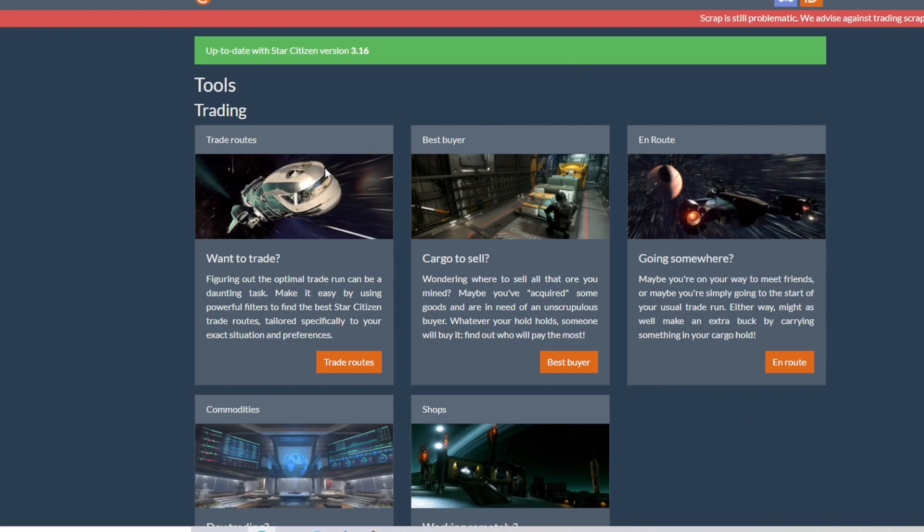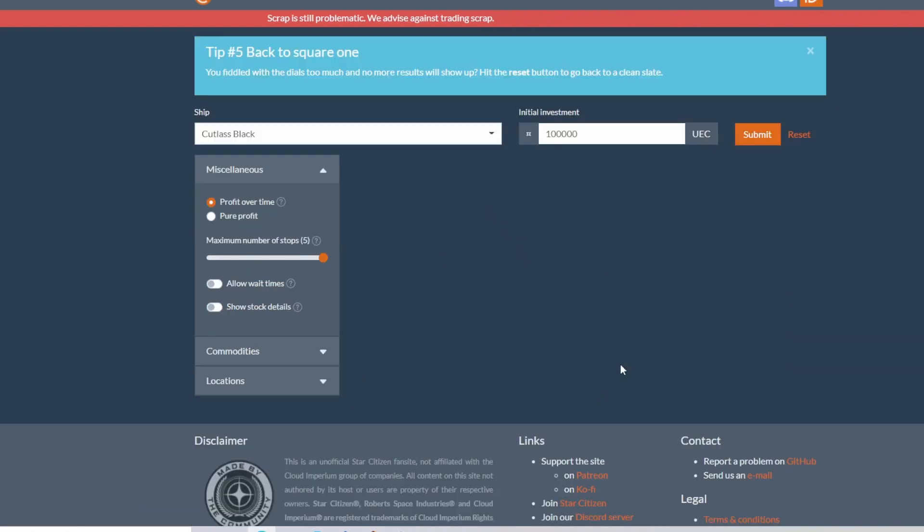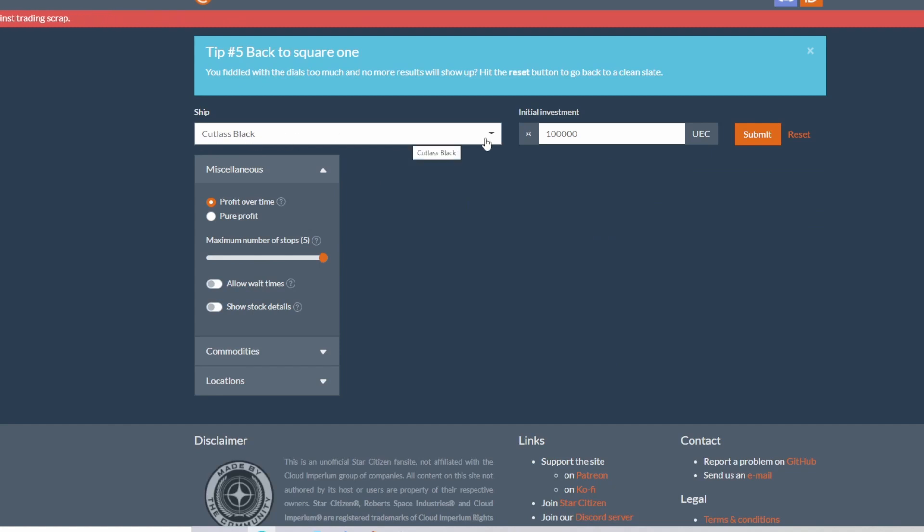So let's start out with the hauling. On your home screen, which is this one where we're at right now, you will hit trade routes. Right now we have the Cutlass Black selected and 100,000 UEC on the left side of the screen.